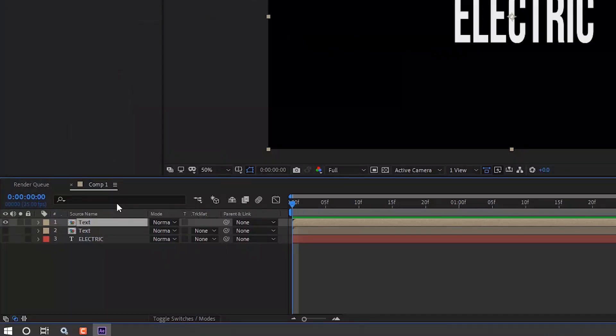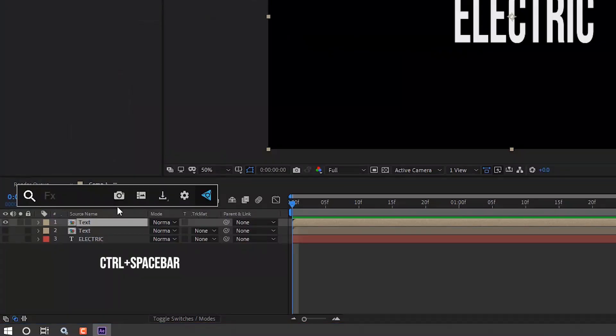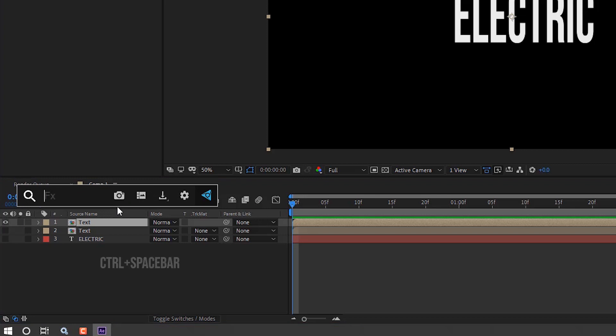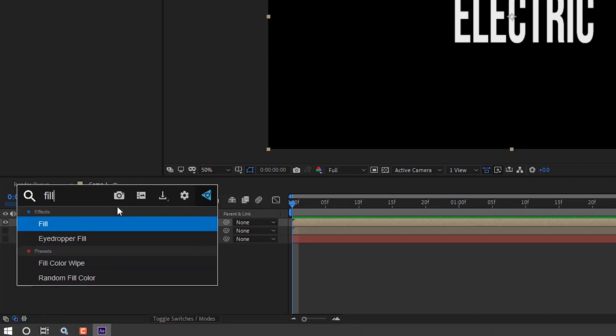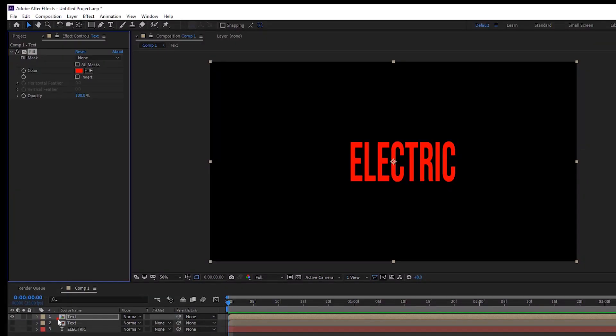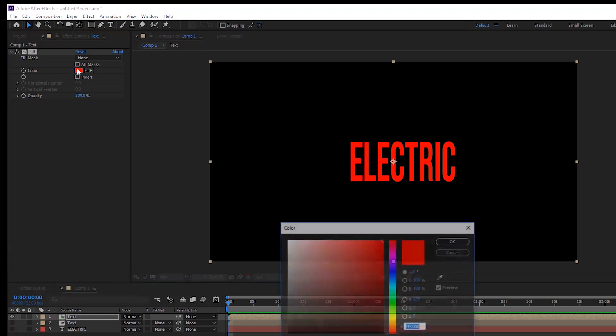Click on the text layer. Press and hold the Control button and Spacebar, type 'fill' and select the effect. Change the color to black.